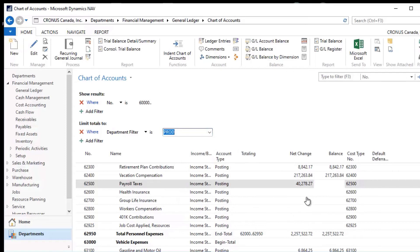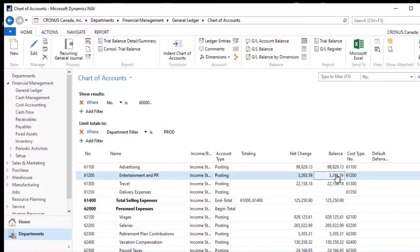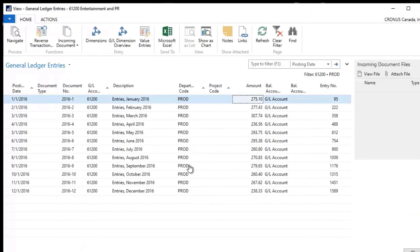And when I tab off of it again, all of my numbers change. So I can go in and take a look at any of these items that I want to and these will be all filtered now to the Production Department.